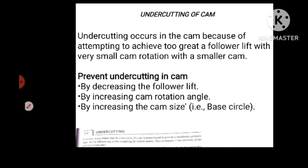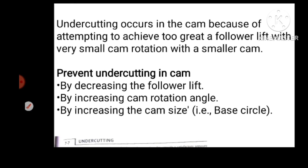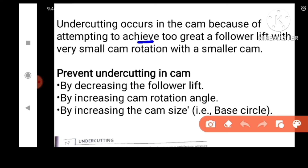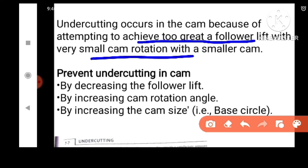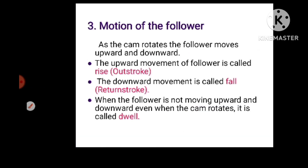Undercutting of cam is an important issue. To avoid undercutting, we can: increase the follower size, increase the cam rotation angle, or increase the cam size. These are the methods to prevent undercutting.